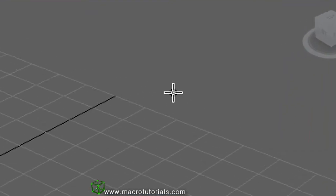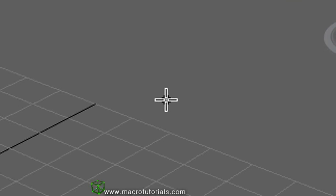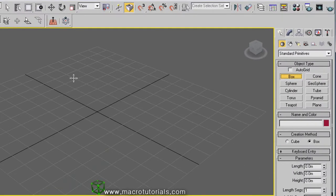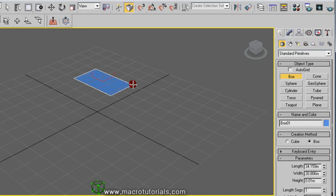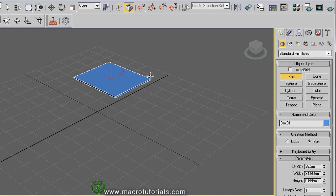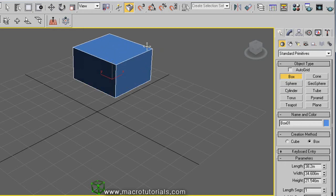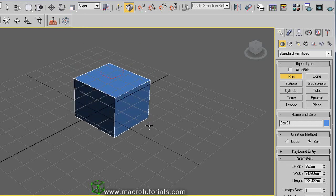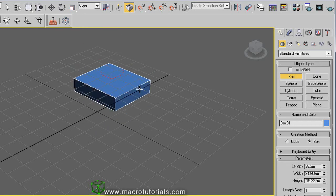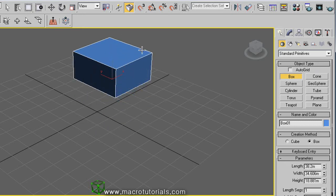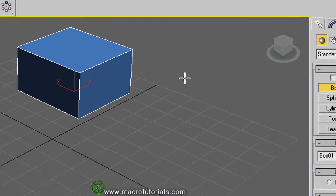Note that the mouse pointer becomes a cross. Now click anywhere in the scene and hold it while you move the mouse pointer. This creates the base of the box. Release the left mouse button and move it up or down. This changes the height of the box. To end it, another left click. The box is ready.